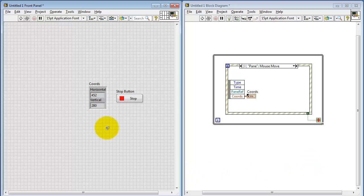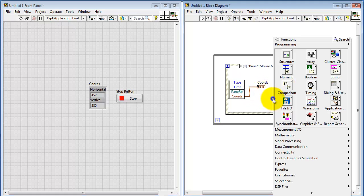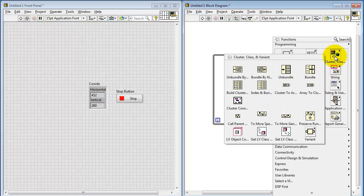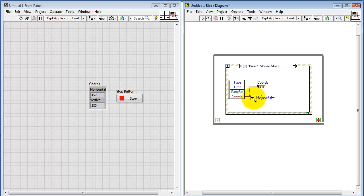If you'd like to be able to get access to the horizontal and vertical indicators individually, you can use the structure unbundle, and I'll use the one called unbundle by name. Connect that here, and I'm going to pull down one more for the vertical.